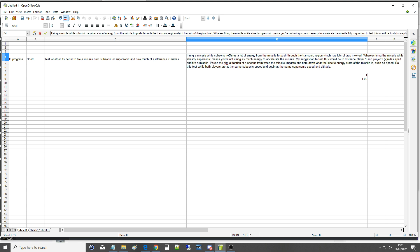Tell us whether it's better to fire a missile from subsonic or supersonic and how much difference it makes. Firing a missile while subsonic requires a lot of energy from the missile to push through the transonic region, that's kind of Mach 0.9 to 1, depending how you want to measure that, which has a lot of drag involved. Whereas firing the missile while already supersonic means that you're not using as much energy to accelerate the missile.